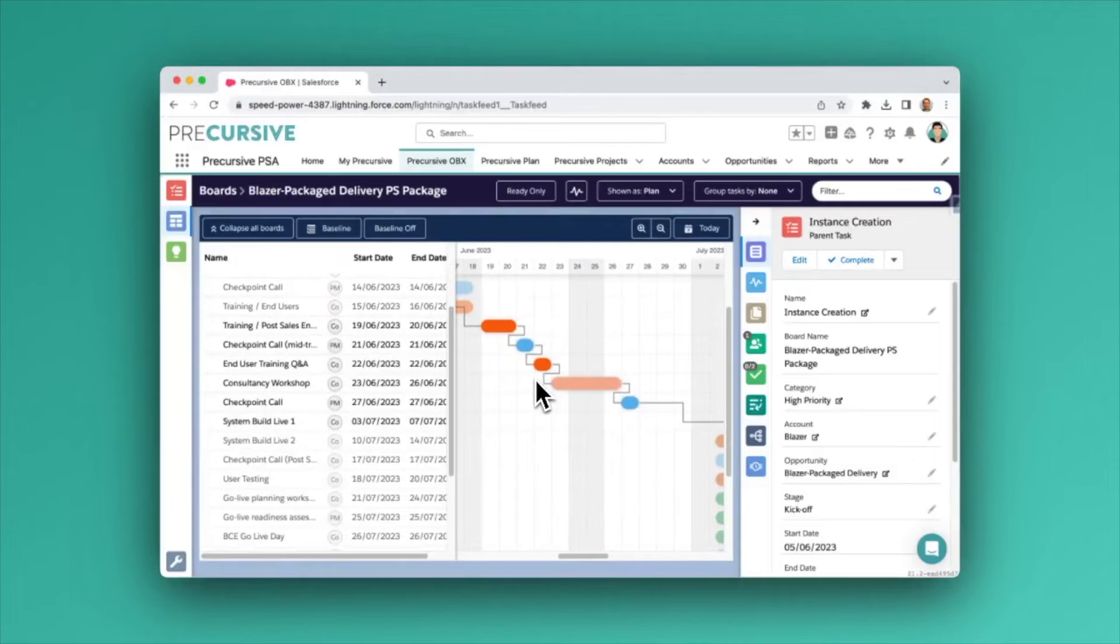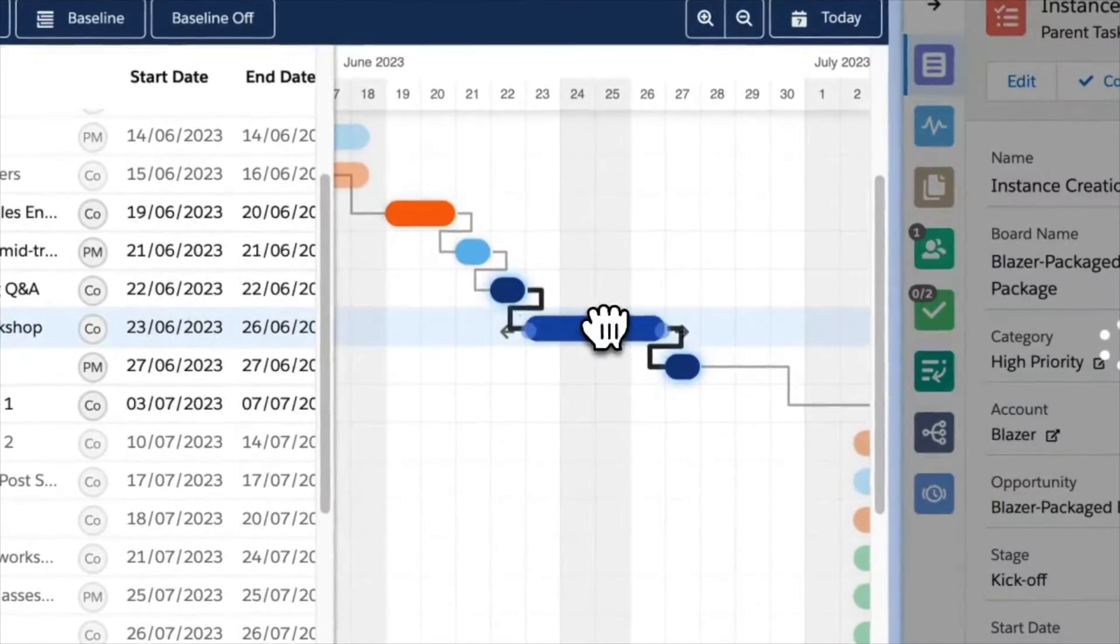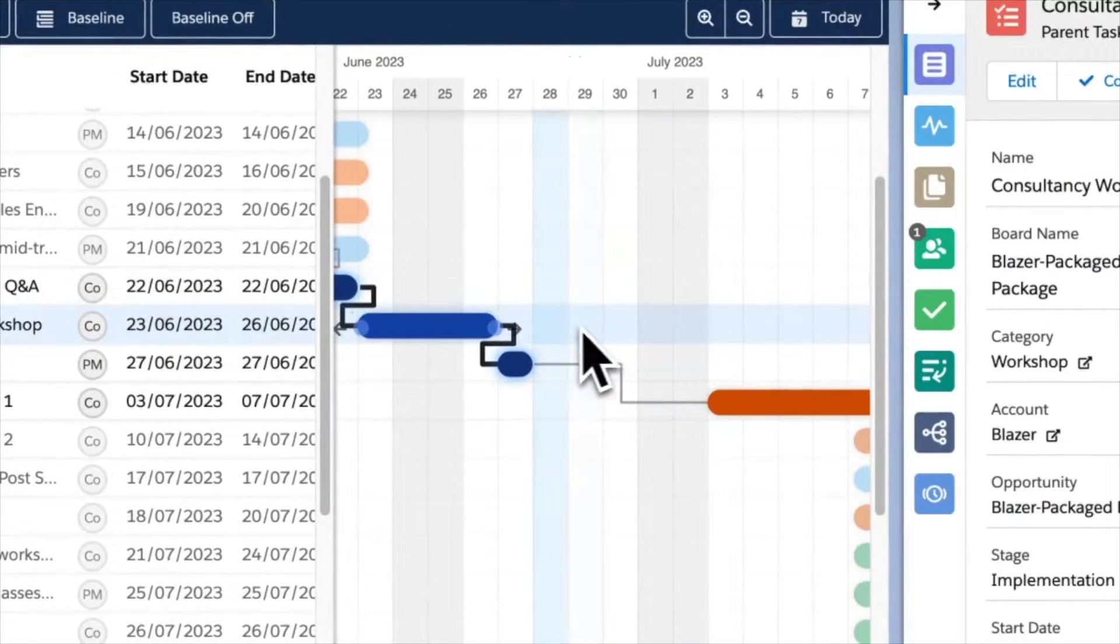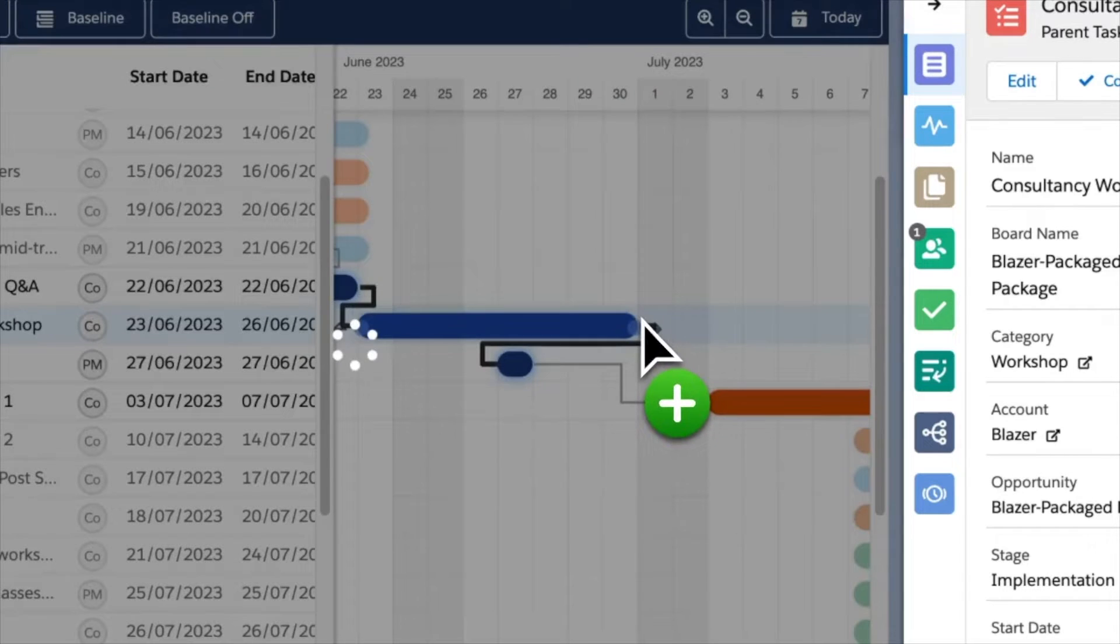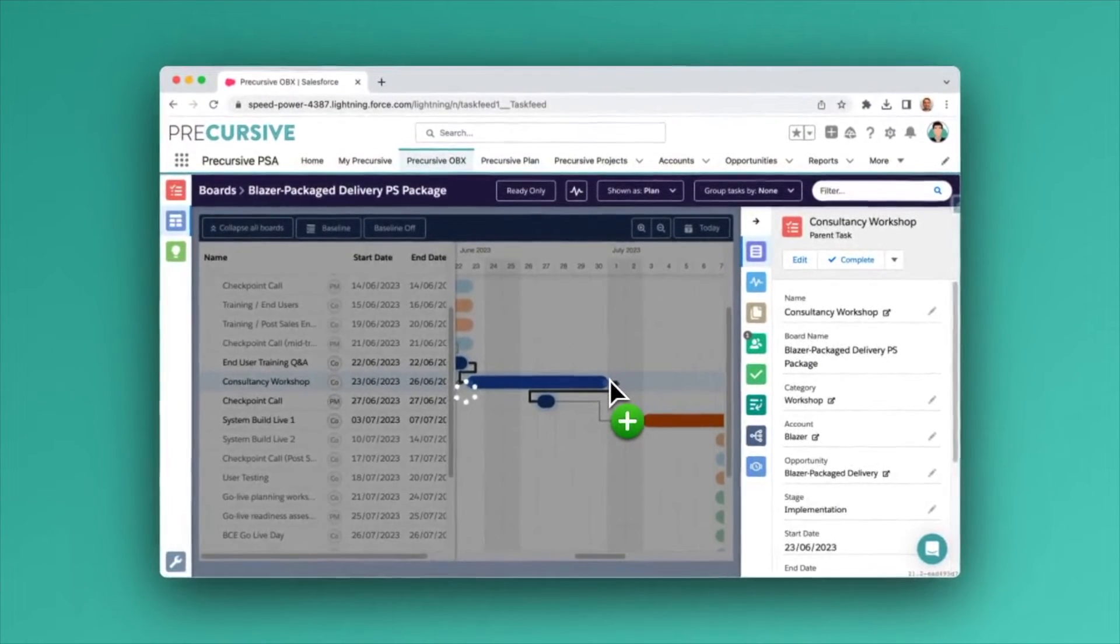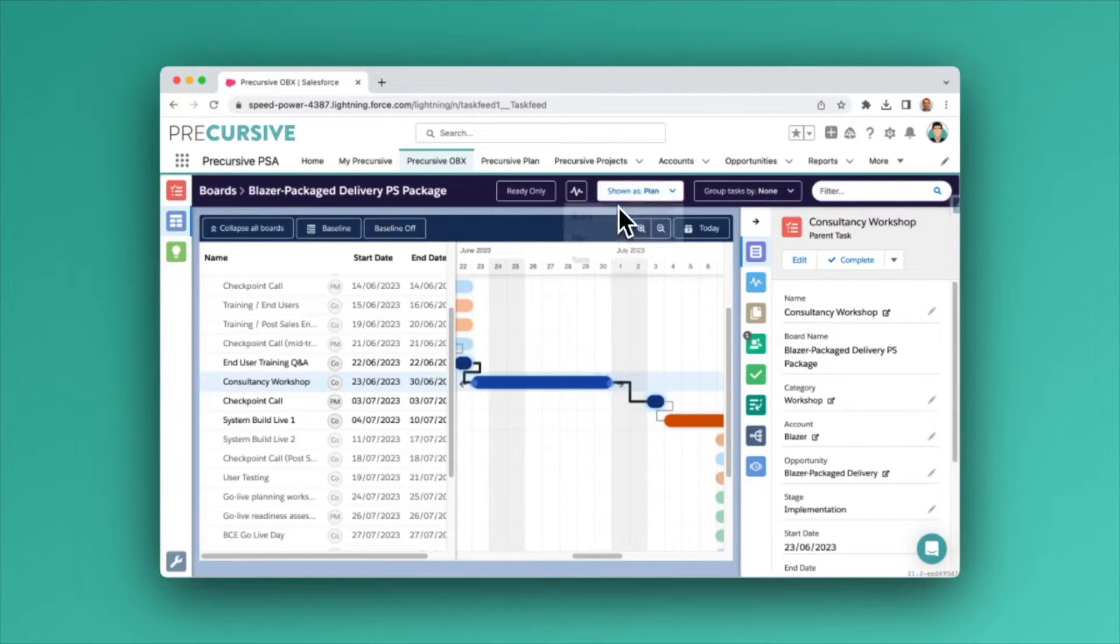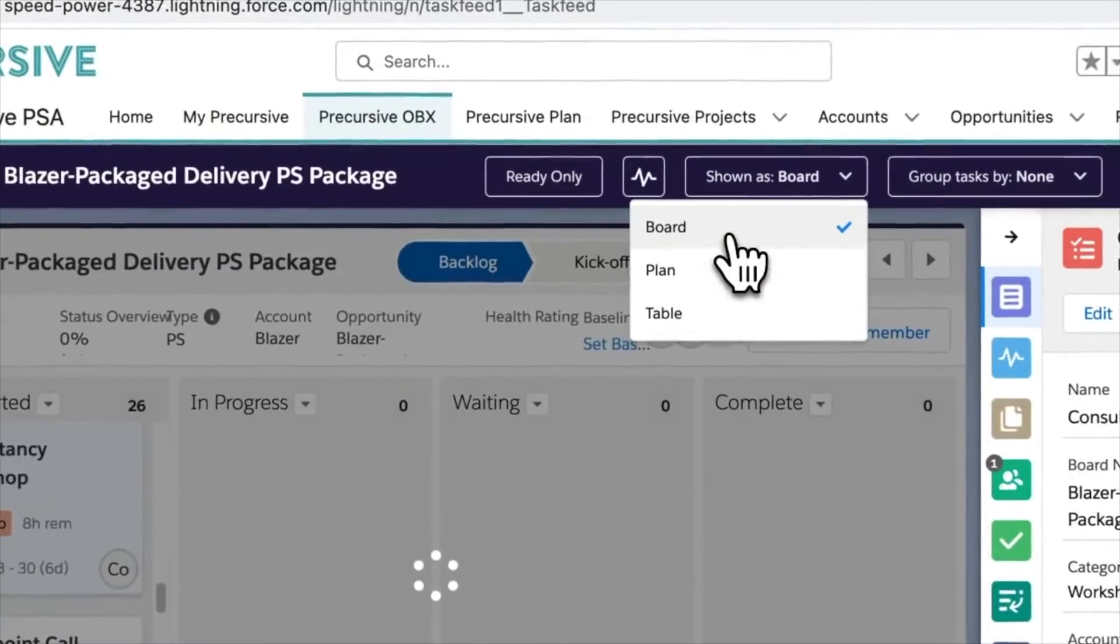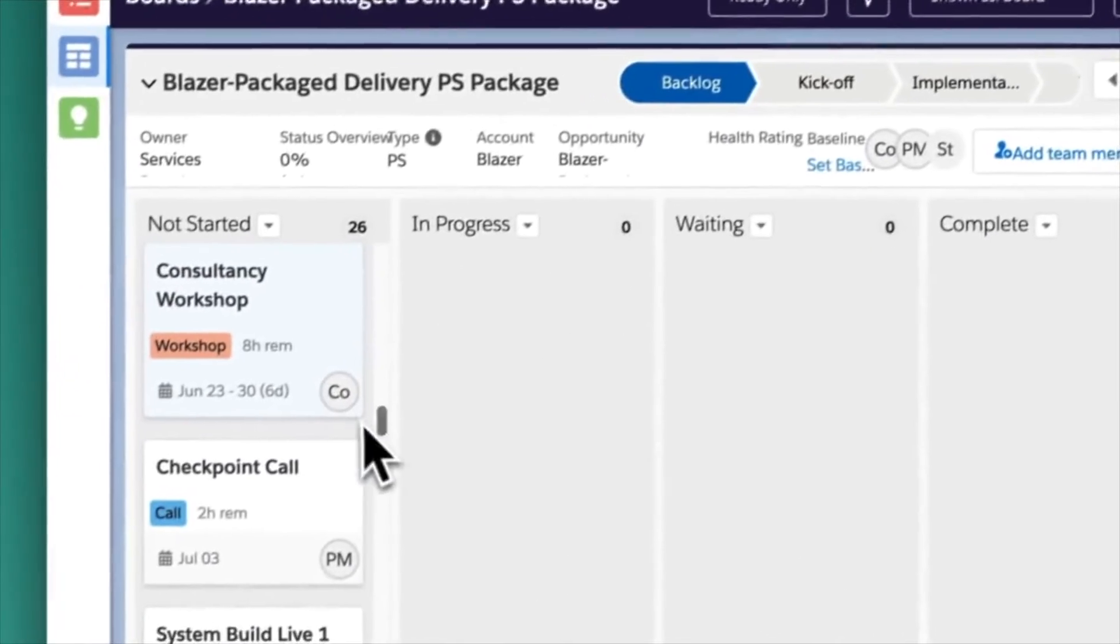Build out your project plan with templates and keep the project up to date and on track from the Gantt chart. Get the most accurate forecasts by connecting the project plan directly with your resource and revenue forecasting. As tasks are rescheduled, immediately see the impact on your resource and revenue forecasts.